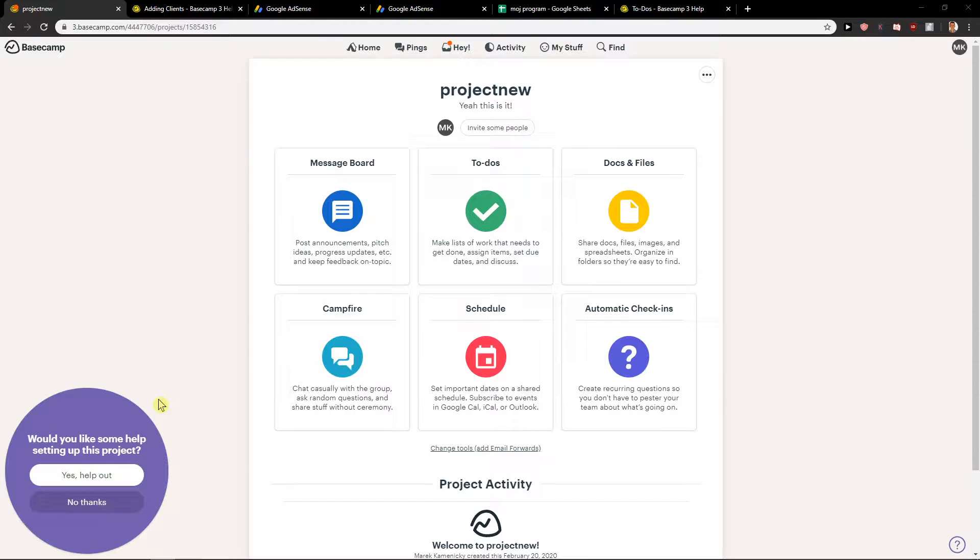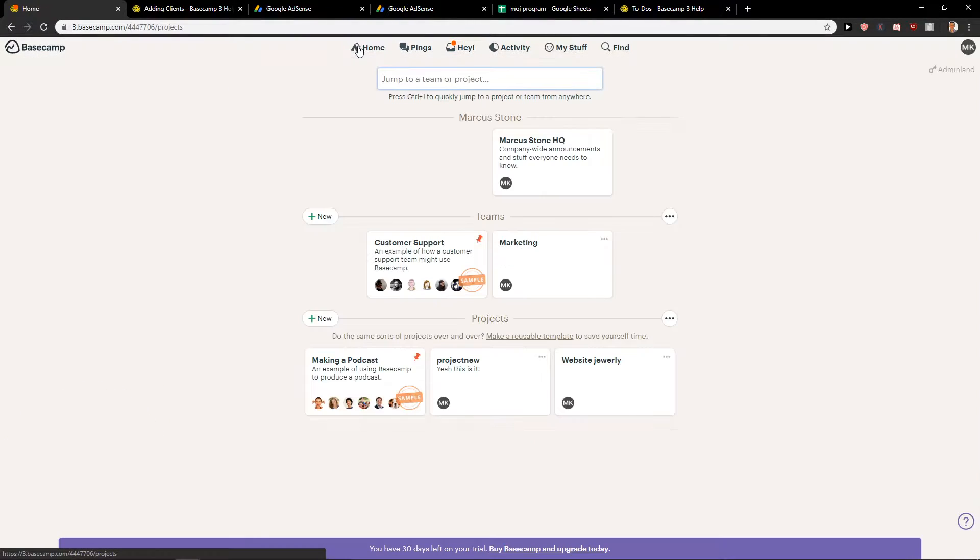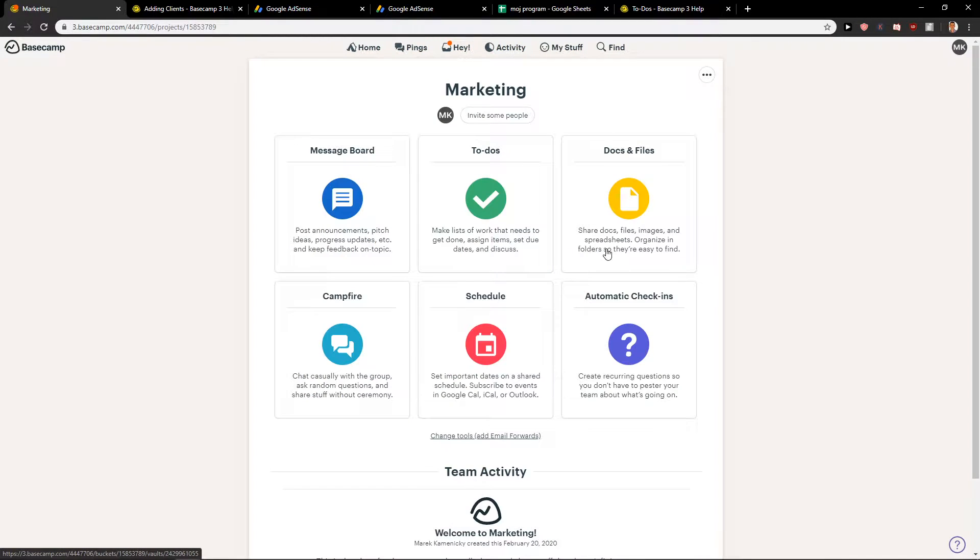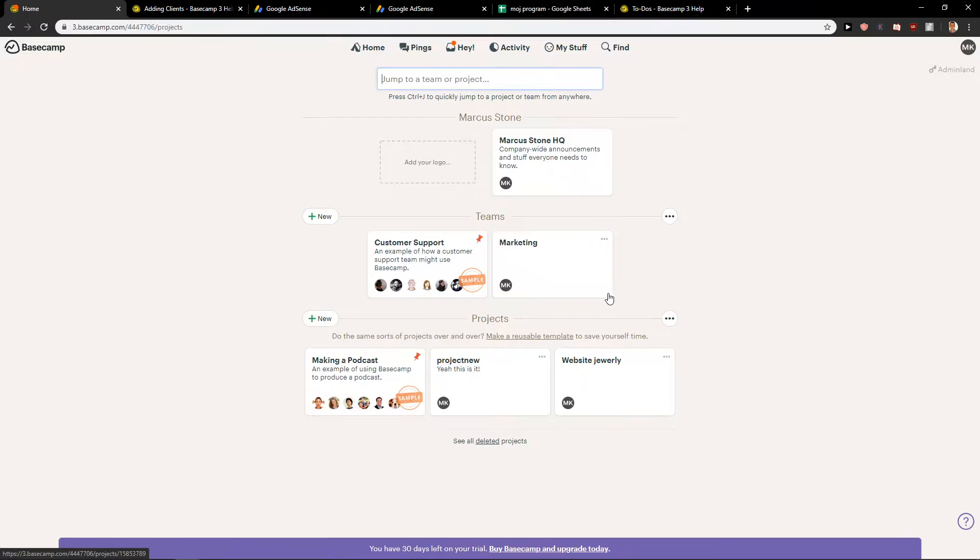Welcome everybody, Marketstone here. In this video you will learn how you can easily add files to your Basecamp team or Basecamp project. It's quite simple.